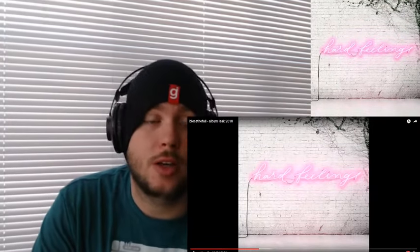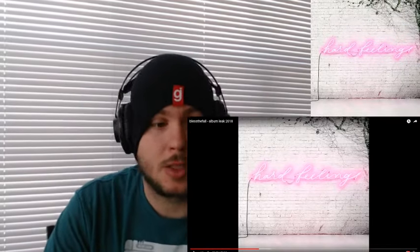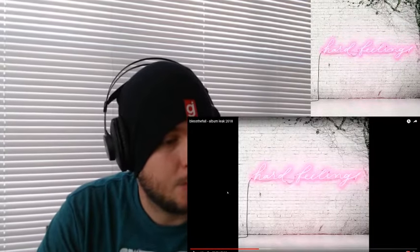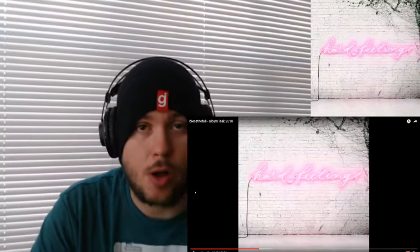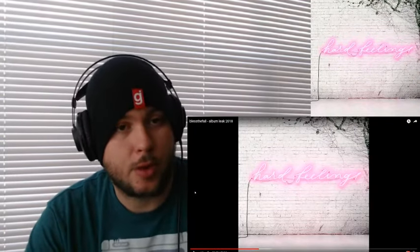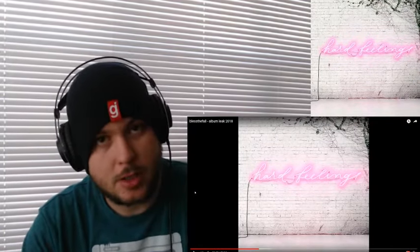So we're going to go ahead and take a look at a song called Feeling Low. Ironic, because that's how I'm feeling. By Bless the Fall, off the new album called Hard Feelings. It comes out on the 23rd. Let's go ahead and take a listen.